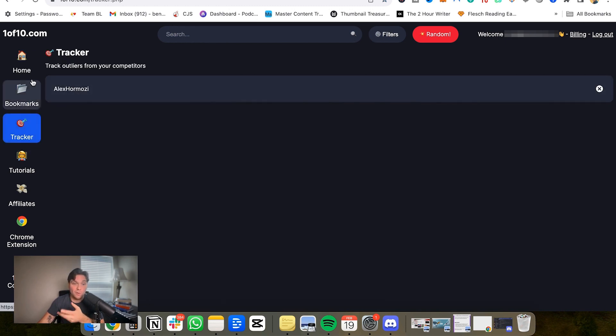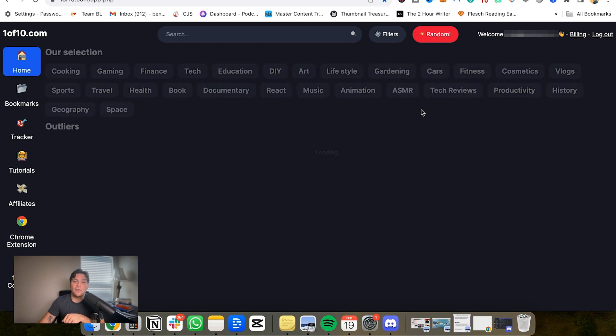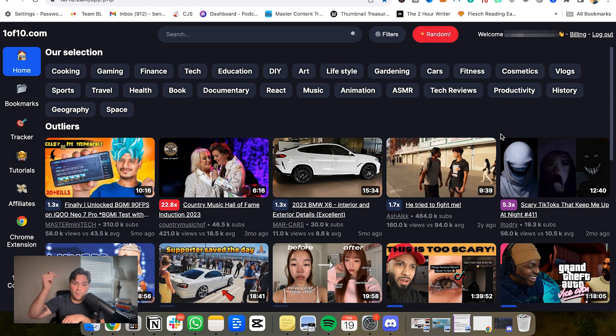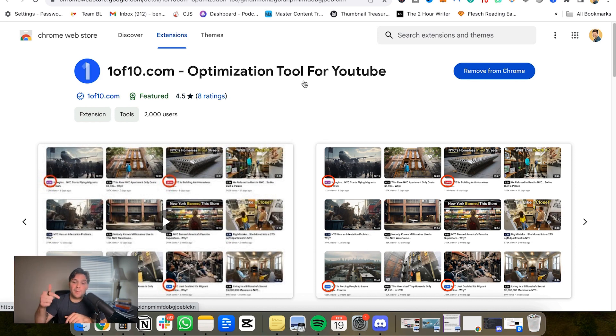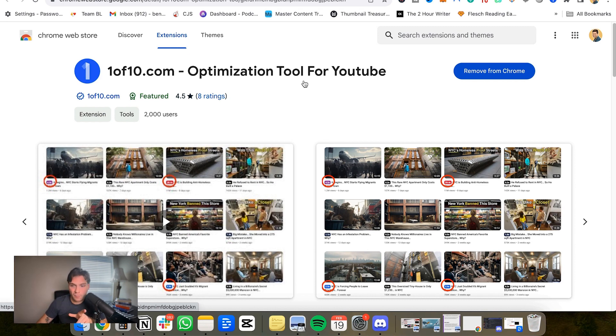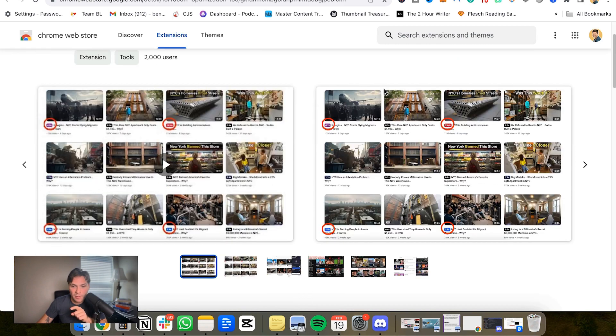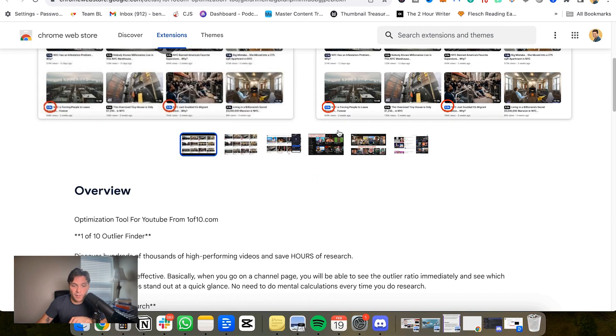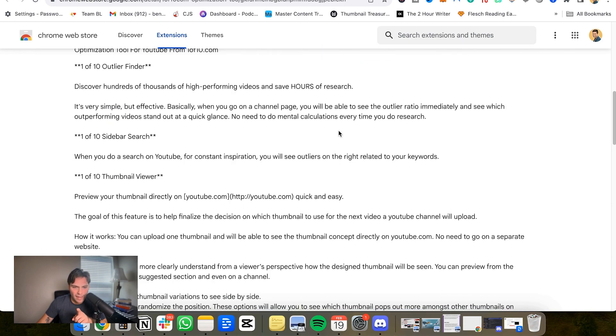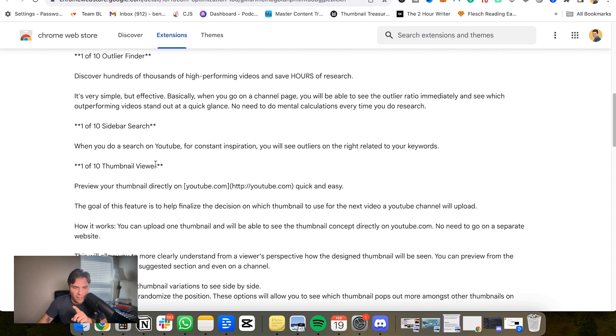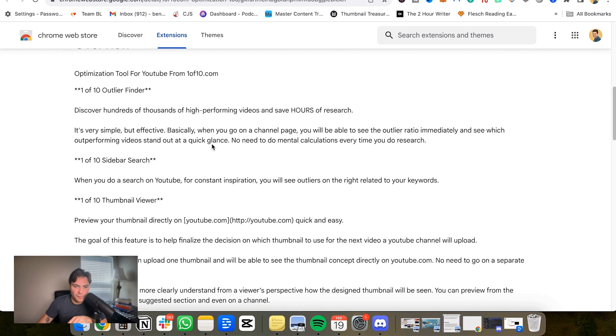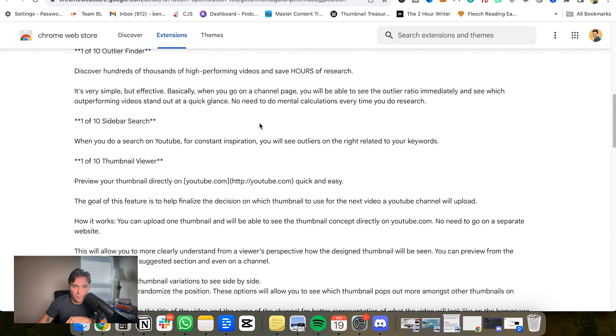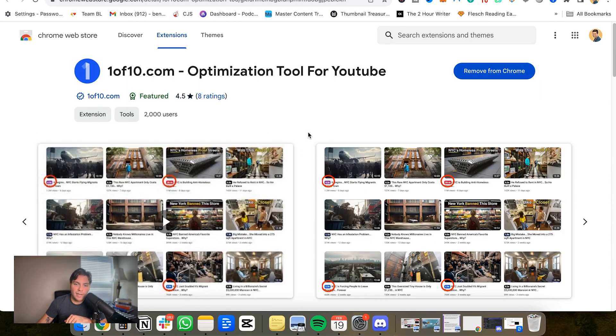So this is 1 of 10. If you do want to try it out for yourself, you can do so using the link down below to sign up and give it a try. So they also have a free Chrome extension that we've linked down below. And this allows you to do things right on YouTube. So once you download it and add it to Chrome, when you go to YouTube, it's going to show the outlier score on videos across YouTube. And they also have a thumbnail viewer, which allows you to test how your thumbnail will look like on YouTube and a few other tools that are here as well. So you can check that out for free.